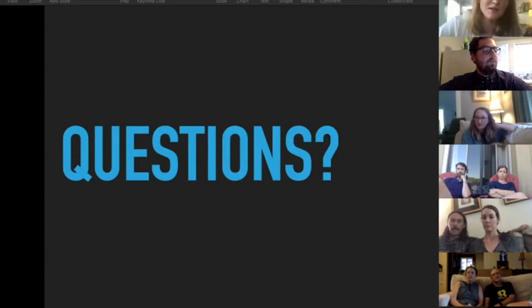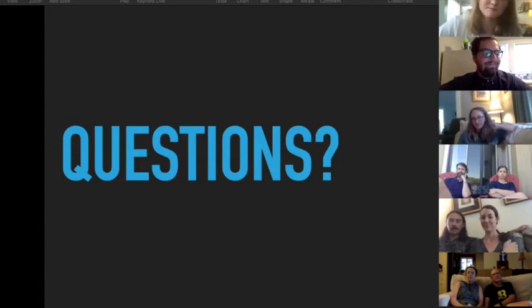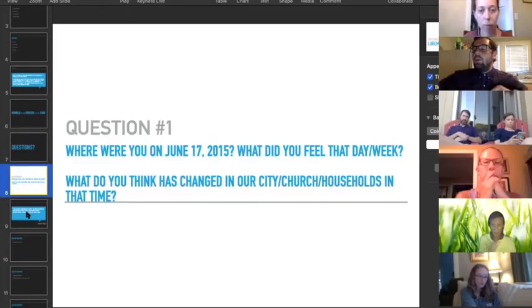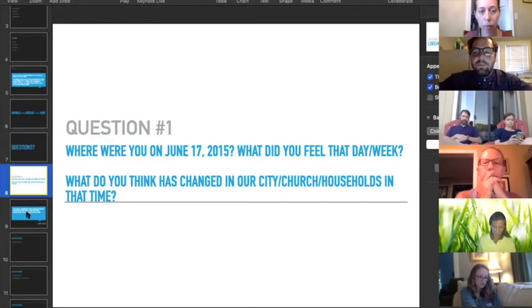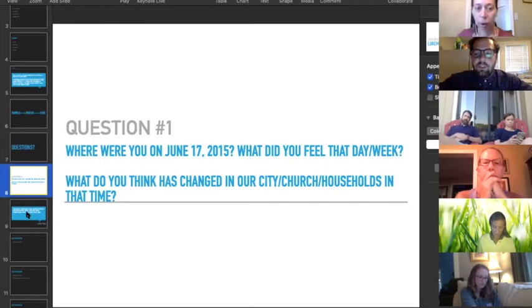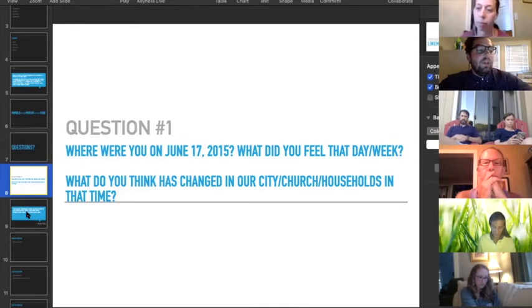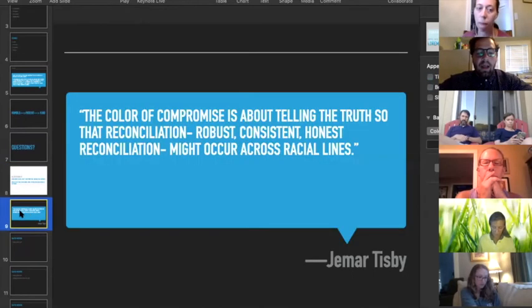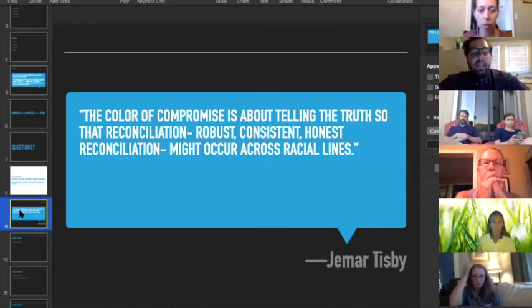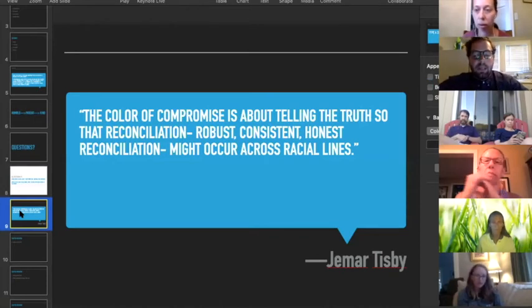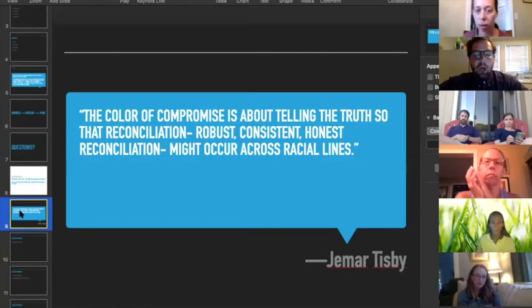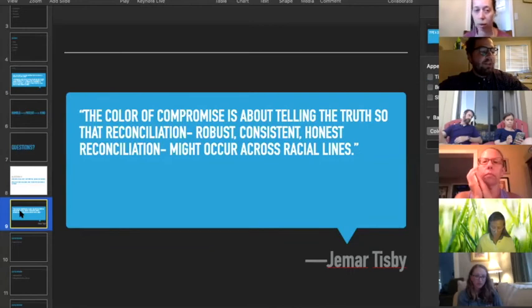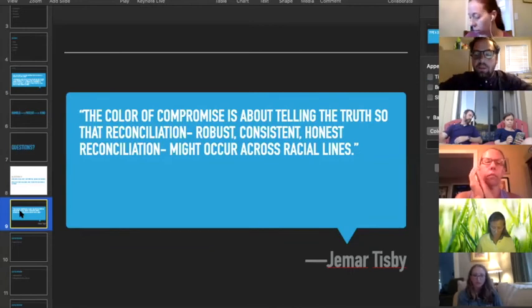A good synopsis of this book and of the chapter that Tisby lays out is that this book, he's trying to tell the truth. I found this quote pretty compelling. He says, 'Color of Compromise is about telling the truth so that reconciliation—robust, consistent, honest reconciliation—might occur across racial lines.' Throughout the rest of the chapter, he talks about the different facets of truth.